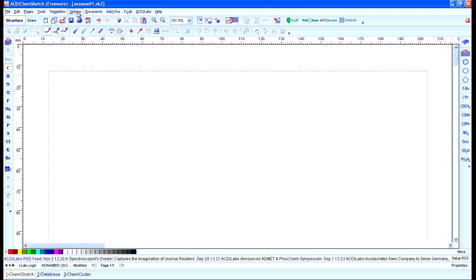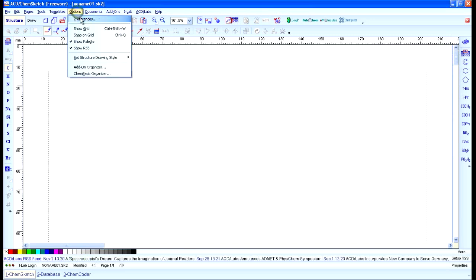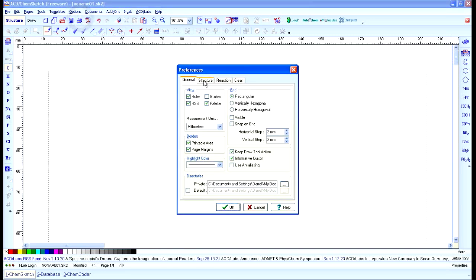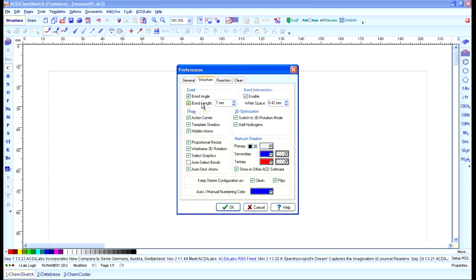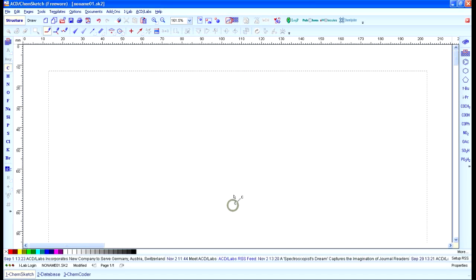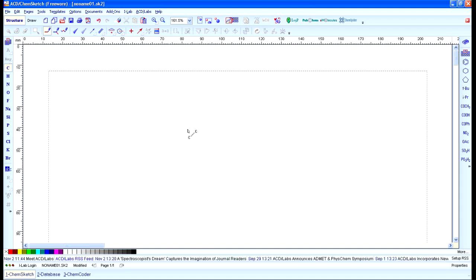The next thing you want to do is click on Options, then Preferences. Under the Structure tab, make sure that Fixed Bond Angle and Bond Length are selected, and click OK. That will help ACD Labs ChemSketch create nicer looking drawings by default, so you'll have to do less editing and cleaning up at the end.